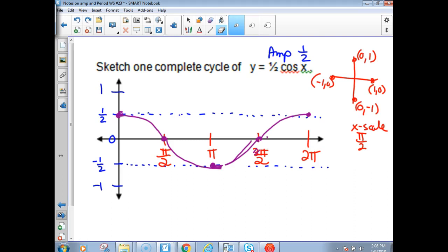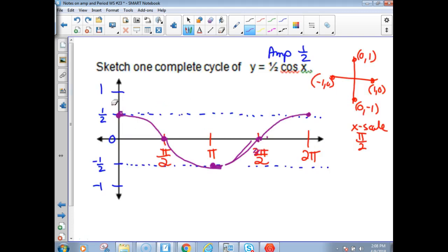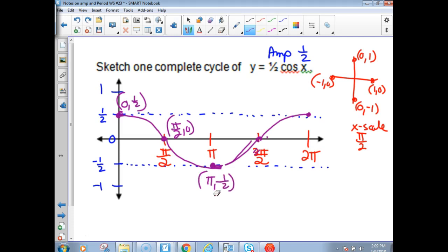If A is a positive number, then the graphs of y equals A sine x and y equals A cosine x will have an amplitude of A. So we're going to graph y equals 3 cosine x. I need to go back and get the points labeled for the previous graph: (0, one-half), (π over 2, 0), (π, negative one-half), (3π over 2, 0), and (2π, one-half). The period for any sine or cosine graph is 2π, unless it changes due to a B value.